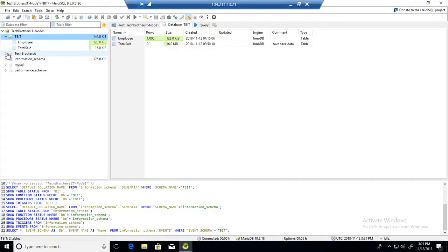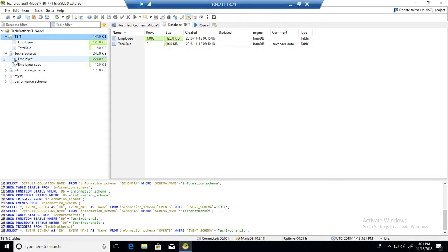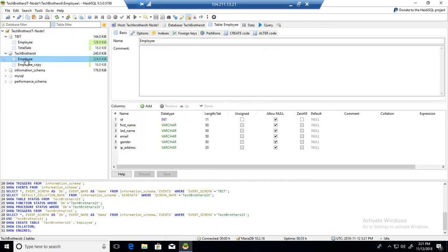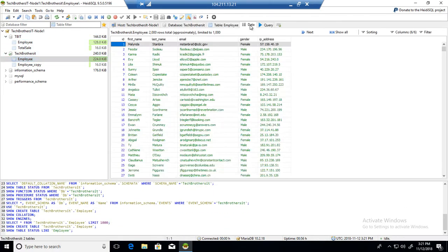Now we can see the databases. I have different databases such as Tech Brothers IT, and here I have a table called Employee. Now take a look at the data. We can see that it has a total of 2000 records and it's shown around a thousand records here.